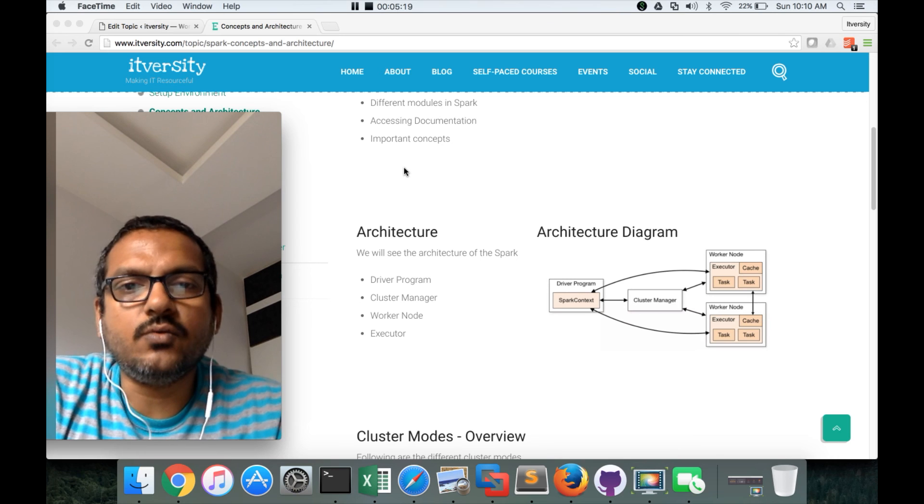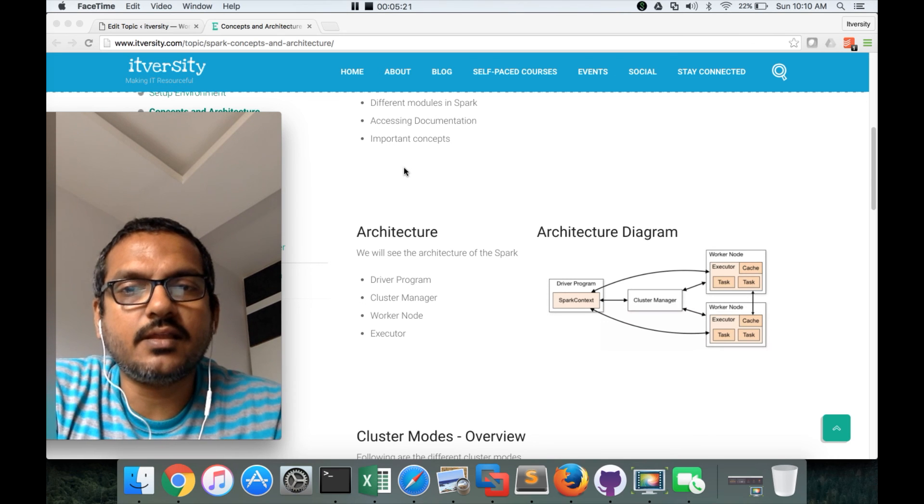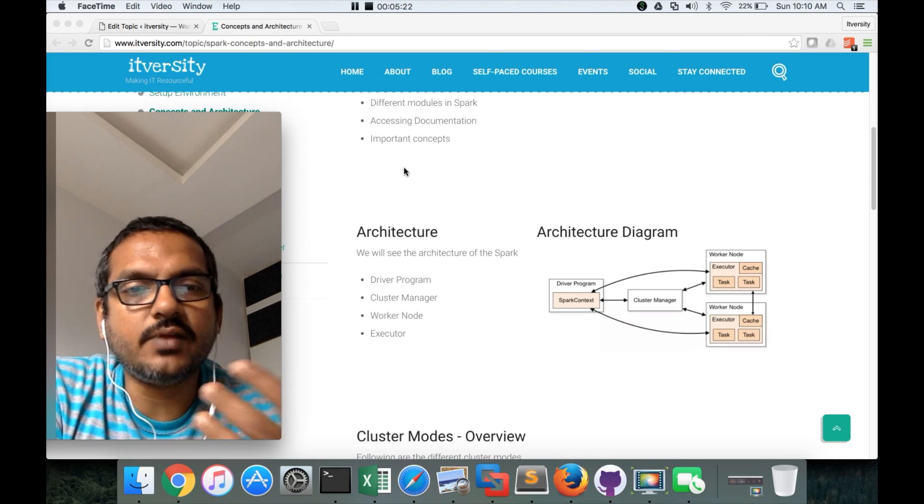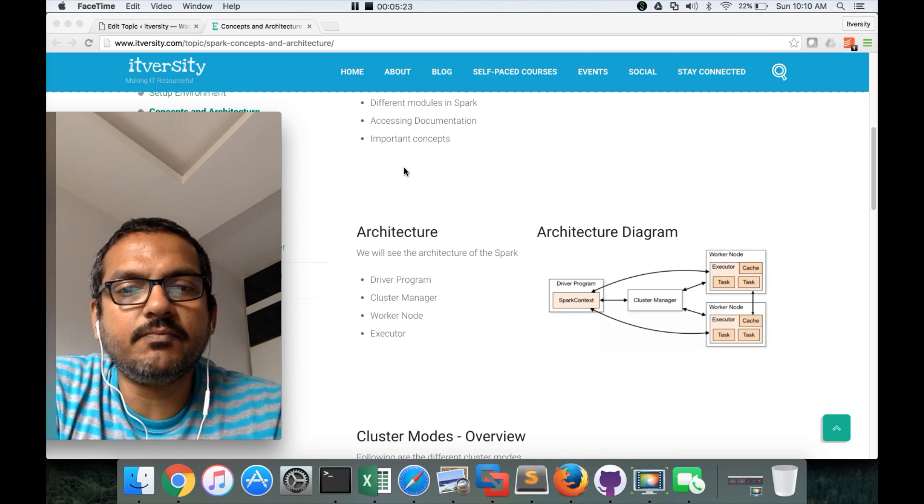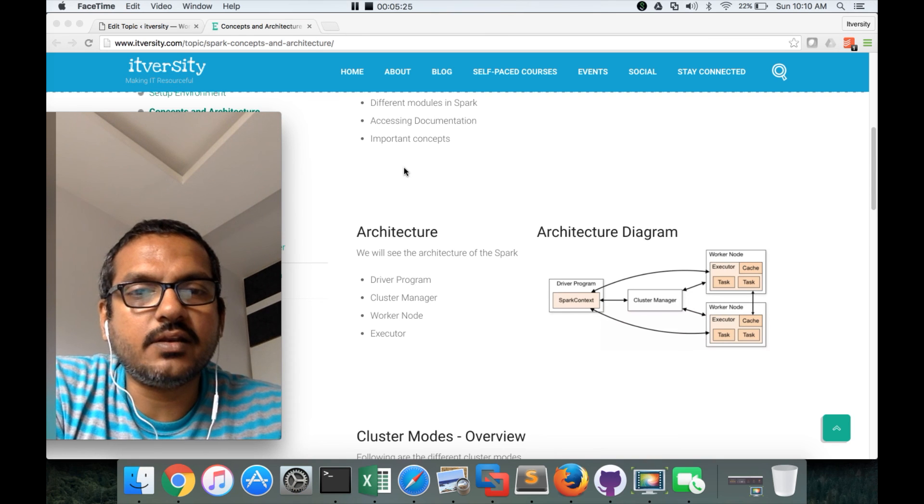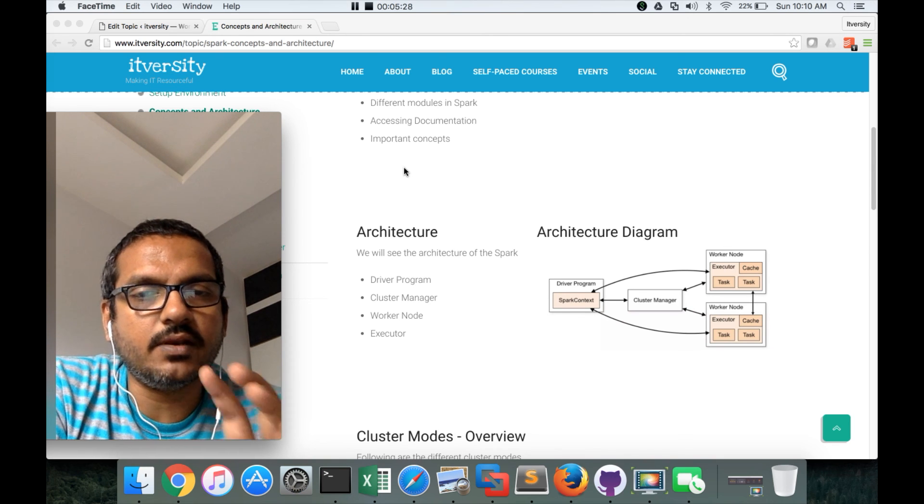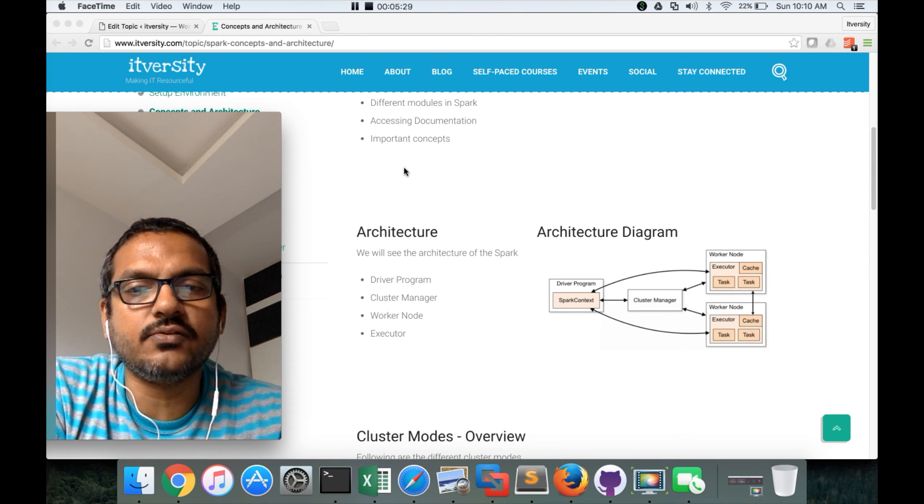Again, do not worry too much if you don't understand this architecture. When we actually do hands-on, I will revisit this diagram multiple times and you will understand it for sure.